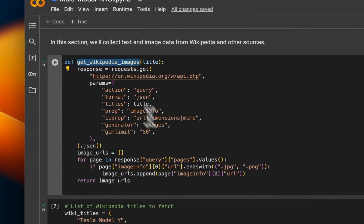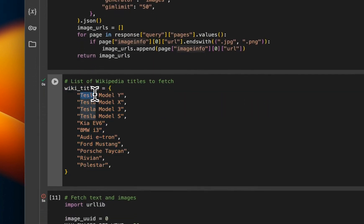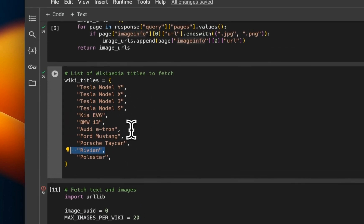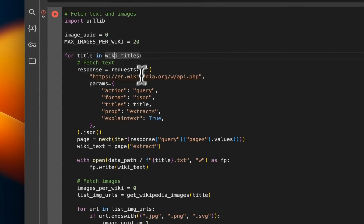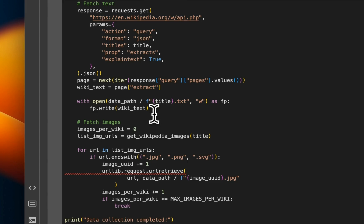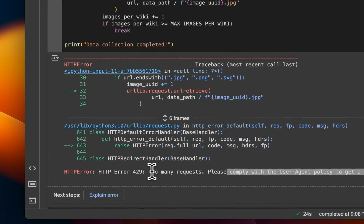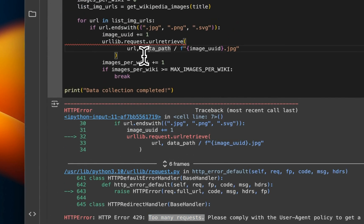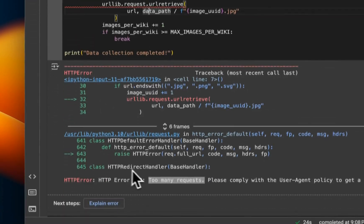We have a helpful function that downloads images from Wikipedia pages. I'm providing links to different articles on Wikipedia — Tesla Model X/Y, Kia, Rivian — these are different electric vehicles and we want to get information regarding all of them. Running that script will download images as well as text from those Wikipedia articles. I was running into a 'too many requests' error, so you could potentially add a small pause to avoid that specific error.